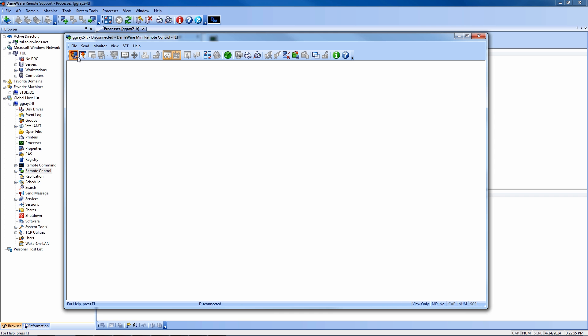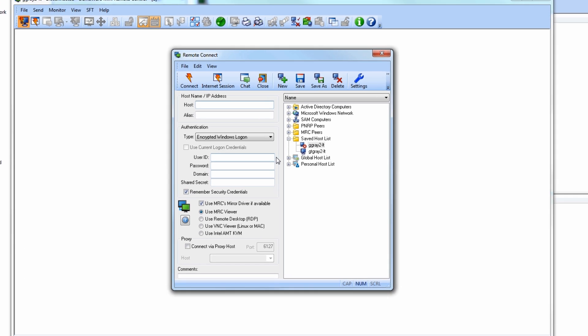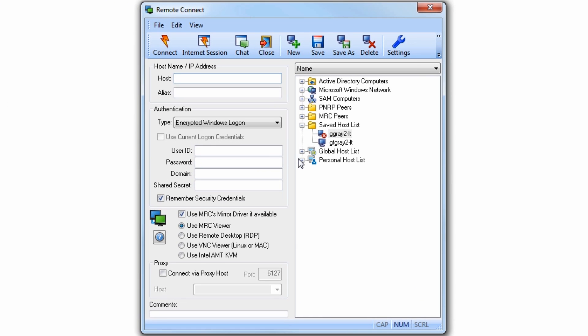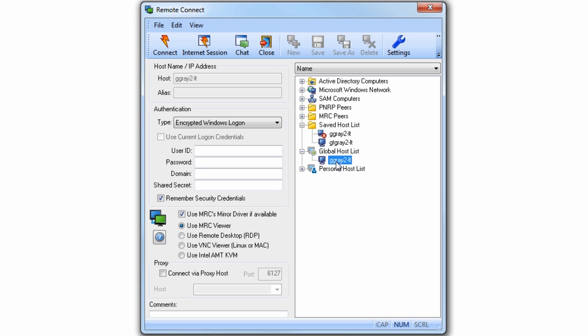The MRC console is easily launched right from DRS, and from there we can begin making remote control connections to computers inside or outside the firewall, depending on your deployment. From the MRC console, five types of remote control sessions can be initiated.